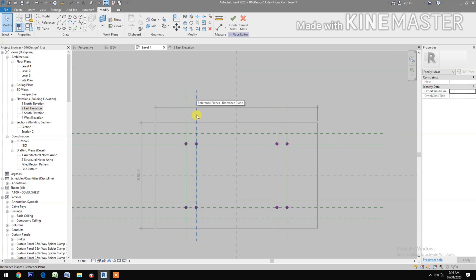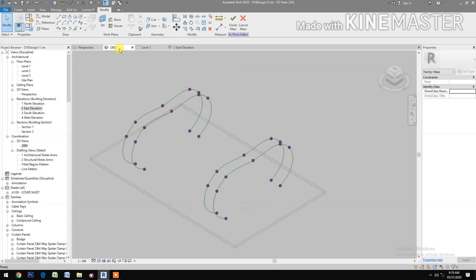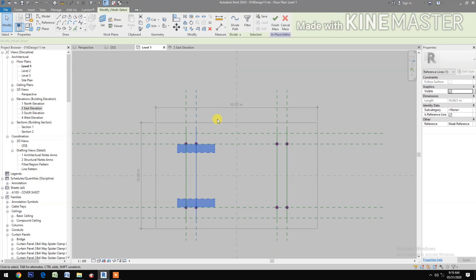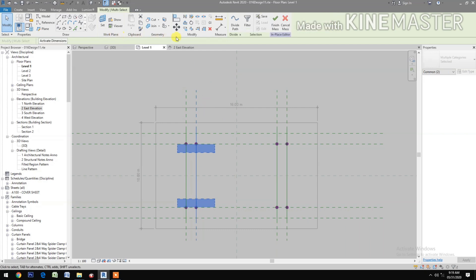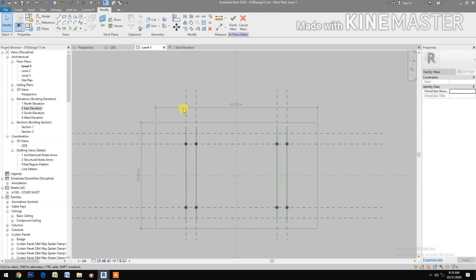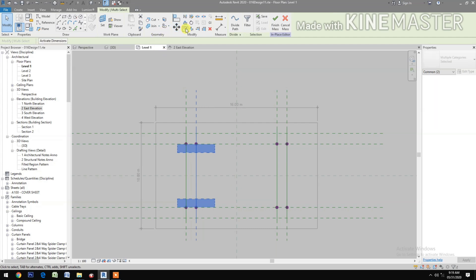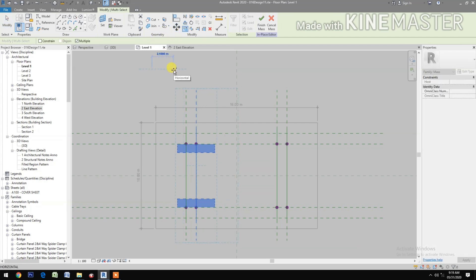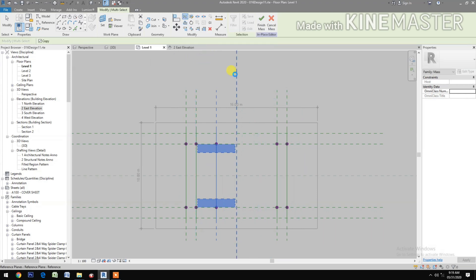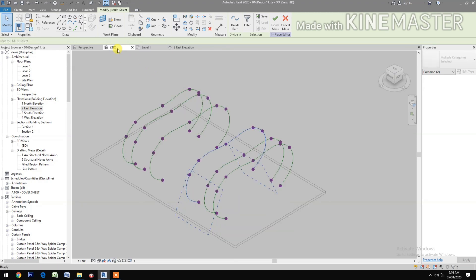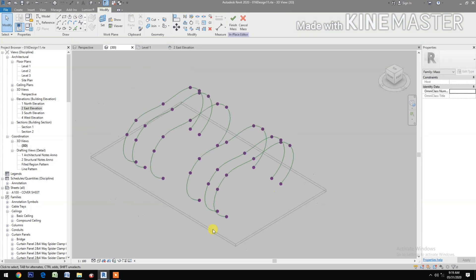Let's see the 3D view. Select the splines, go back to Level 1, control-select the reference plane, copy. Select the two again, then copy 2 meters. Cancel, mirror, pick the center line. Let's look at the 3D — good.